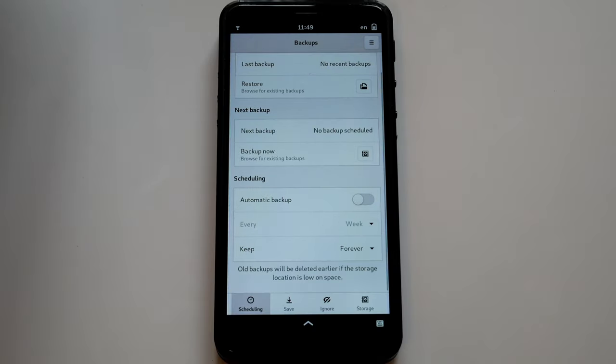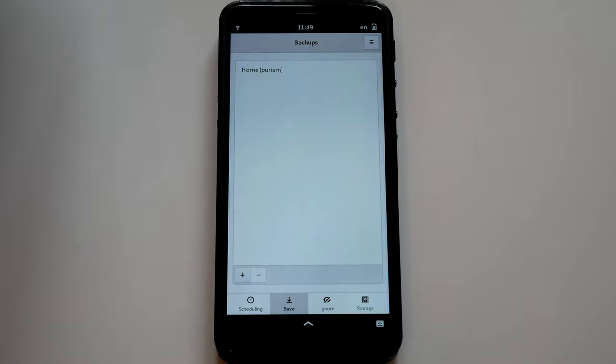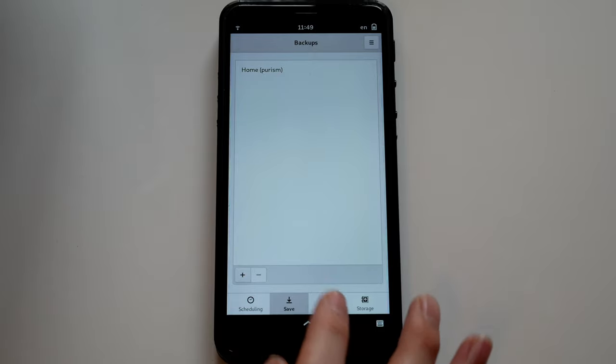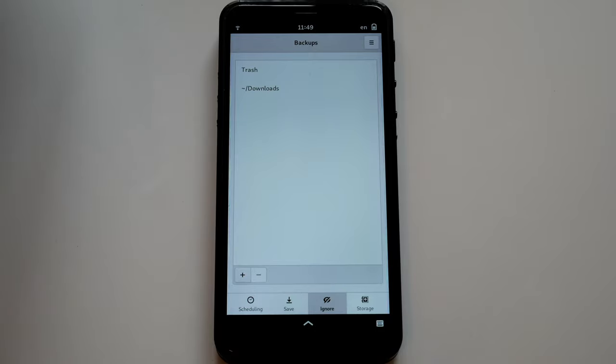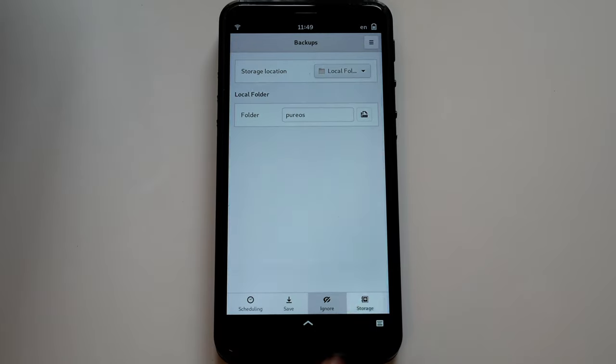You can set up when the backup will happen, what files are saved, which files are excluded, and where the backups will go.